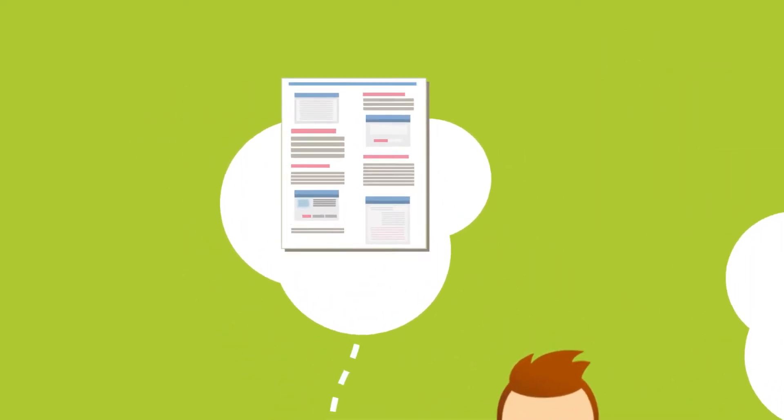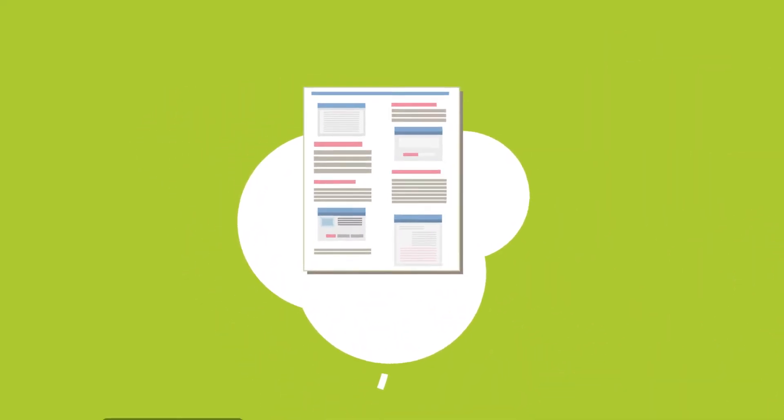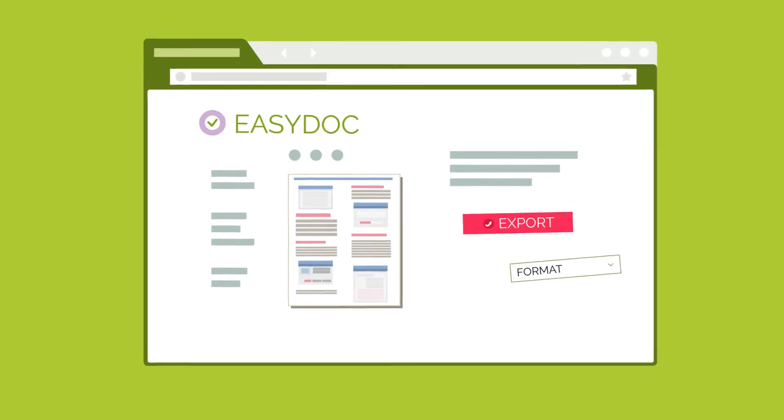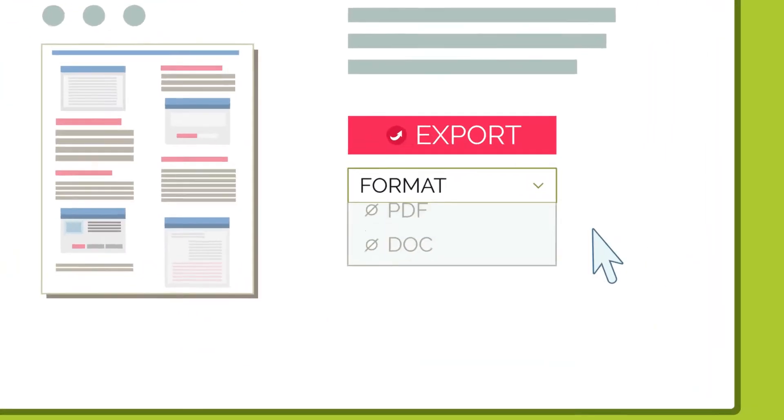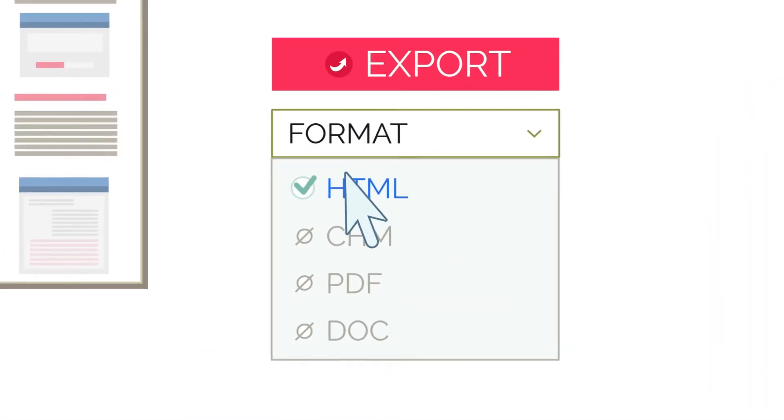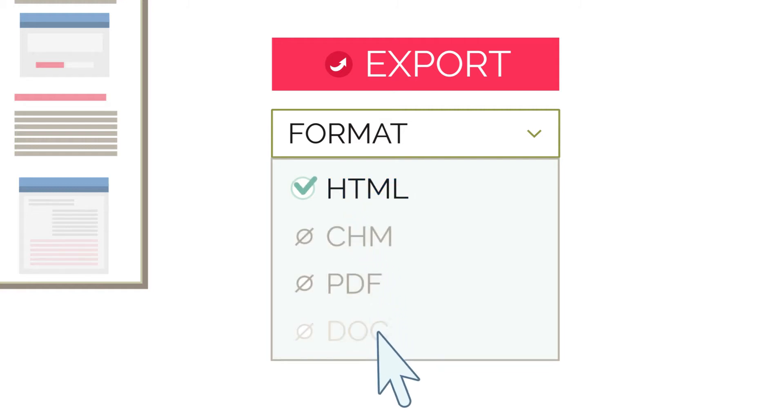Some of them create their documentation online via content management systems or web applications. Although these solutions are easy to use, they're also light on functionality.